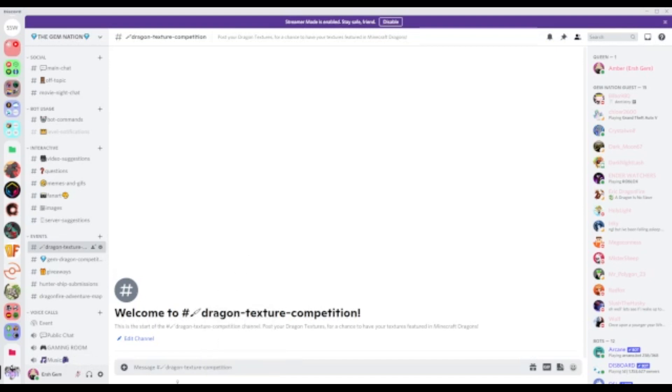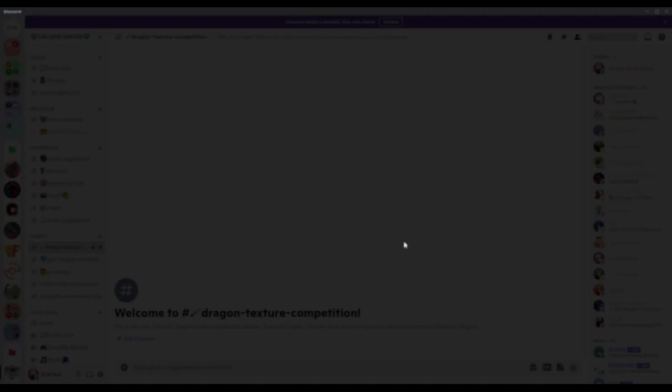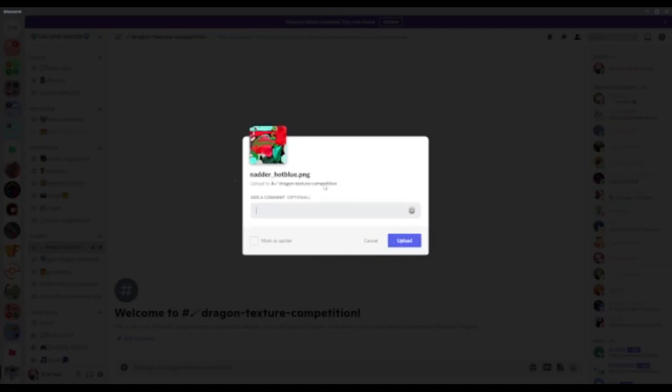Here's where you can post your own dragon textures. Here you can post your dragon textures and enter the competition.